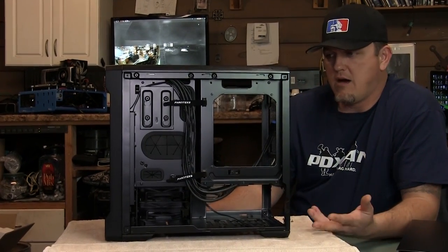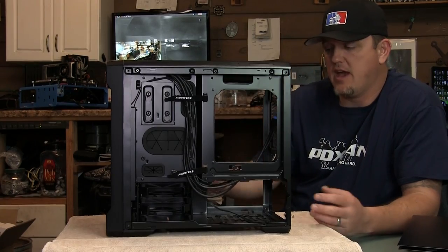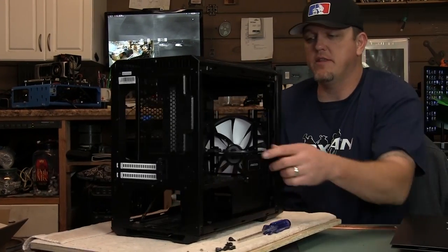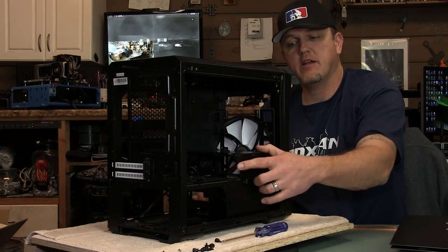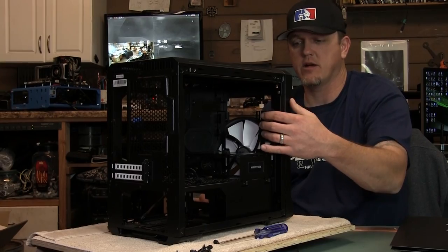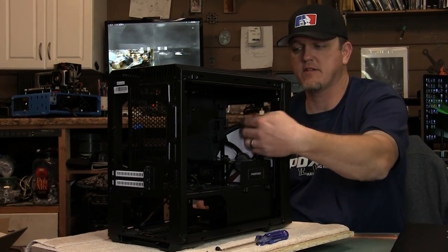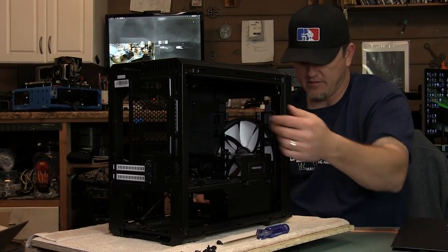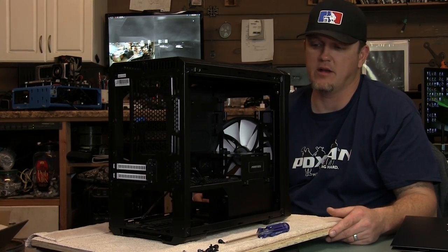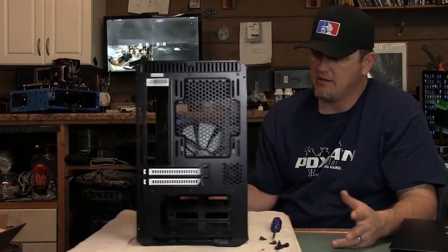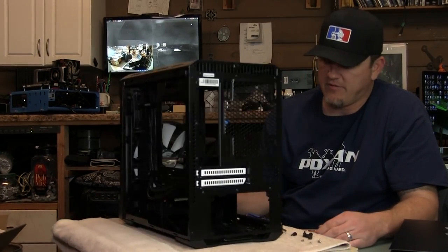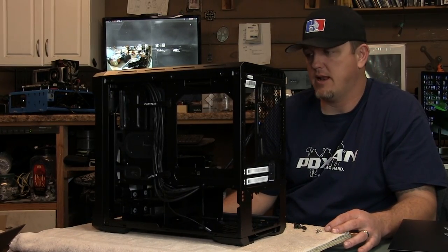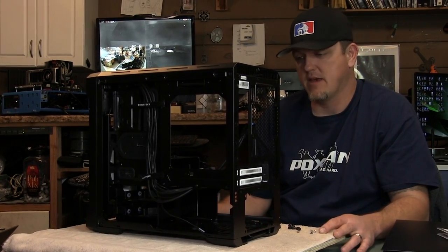So if you pull out the hard drive cage and you removed this part here, you could actually put another radiator in the front because I do see the little track system here for the fans and it does look like it supports another 240 millimeter radiator in the front. So that is a pretty nice feature to be able to put two radiators in such a small case.